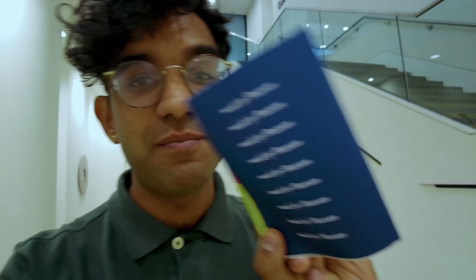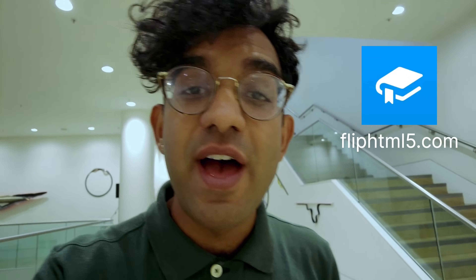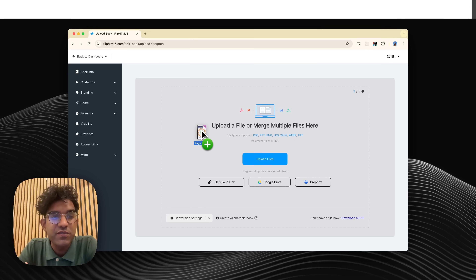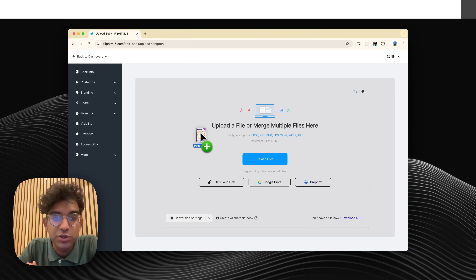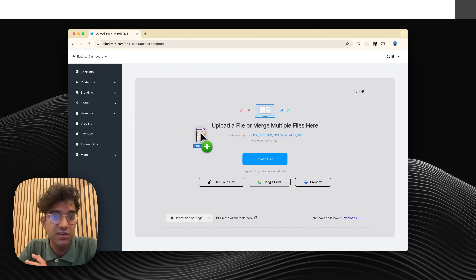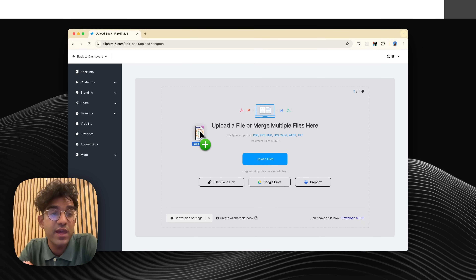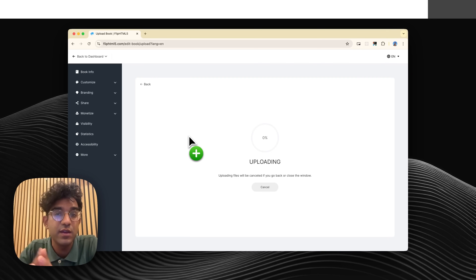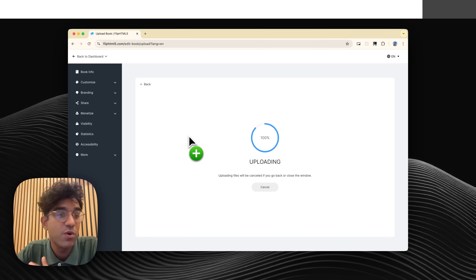So this is the finished zine. I've spent an hour on it and made it all in Figma Draw. Obviously I'd love to show it to you but I can't pass it through the screen, so that's where this video's sponsor comes in handy. FlipHTML5 lets you create page-flipping online flipbooks in a few different ways — you can create with AI, use one of their templates, or just drag in a PDF or Word document.